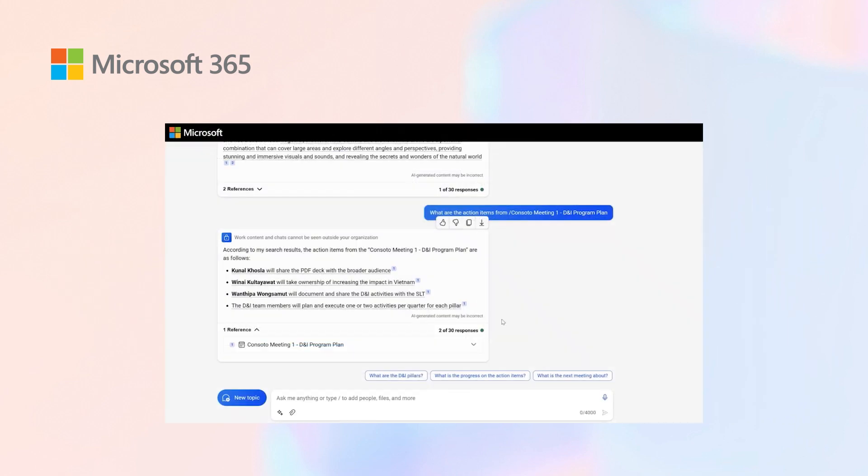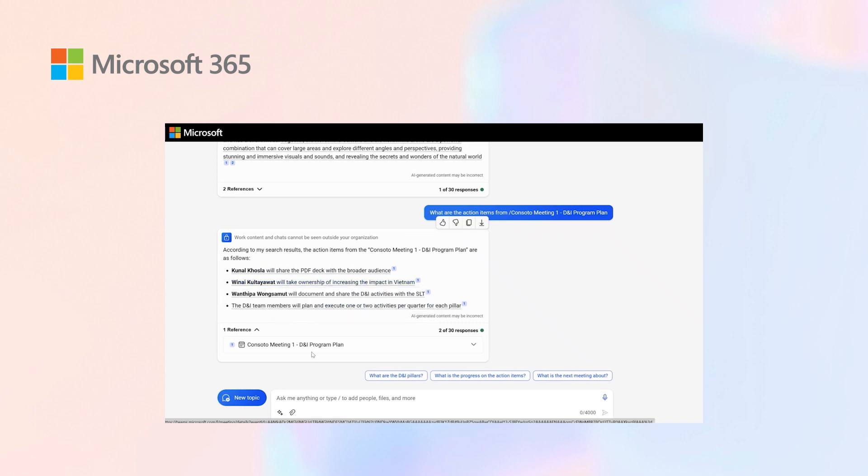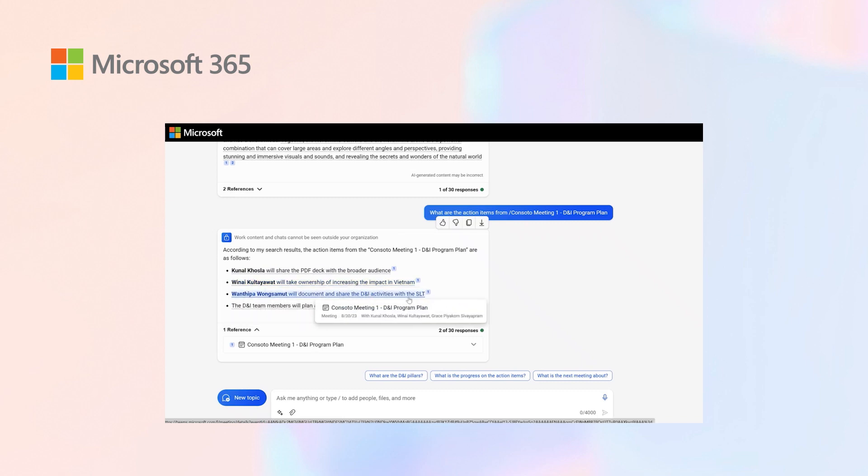Going back into Copilot, I can see the information showing that Kunal will share the PDF, I will take ownership of increasing impact in Vietnam, and Deepa will document and share diversity and inclusivity activities with the SLT.